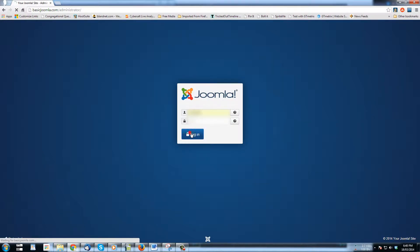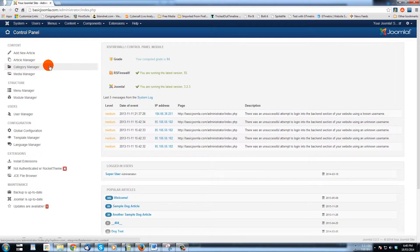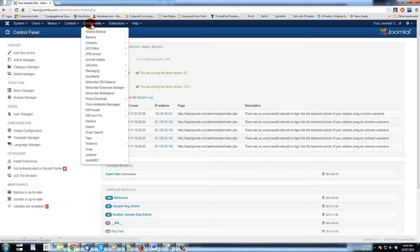I'm just going to put in my actual login and click login, and you will see that this takes us to the back-end administrator area of Joomla. Here you can find lots of things to access on your site depending on what kind of access is set up for your account — article manager, category manager, your components that are installed on the site.